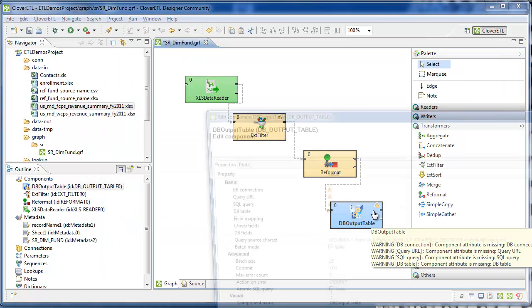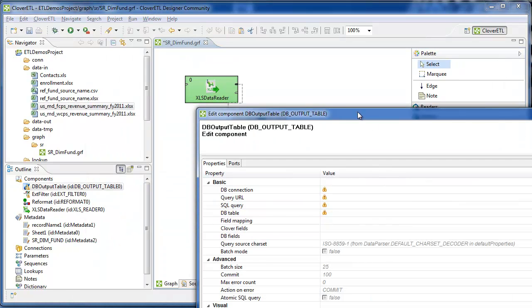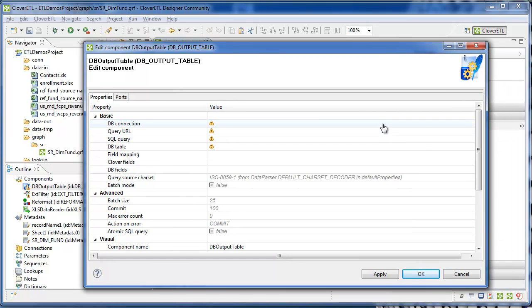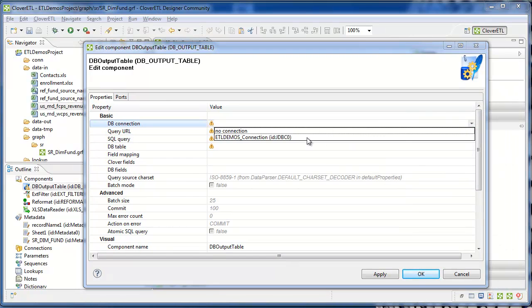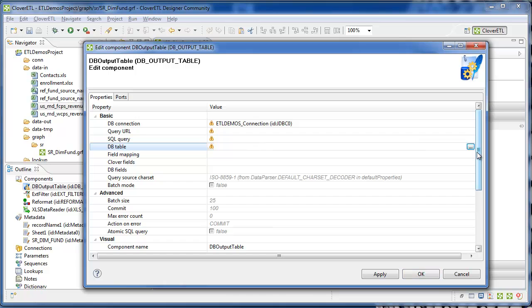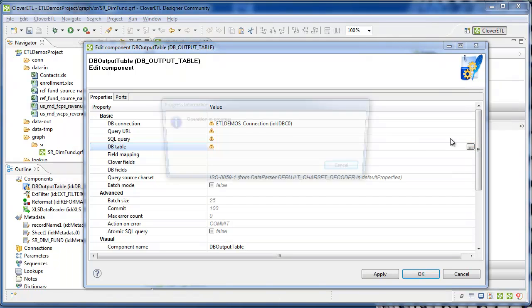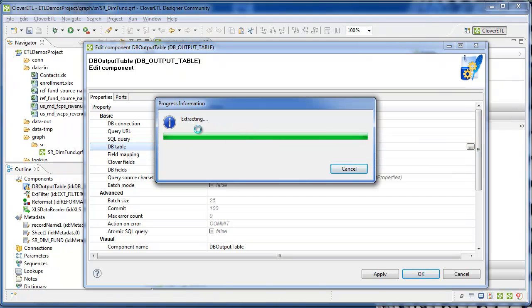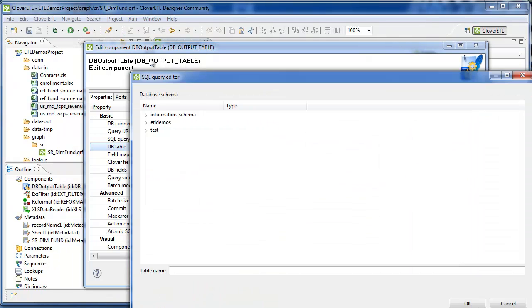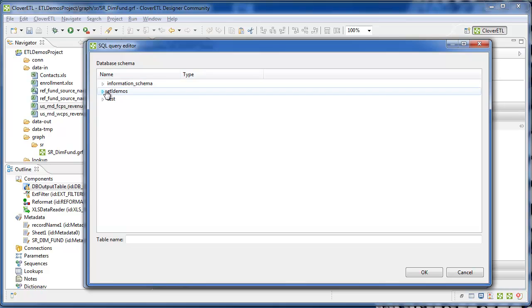Provide similar information to the db output table component. We'll start with selecting a connection, and the connection will provide us with a table.